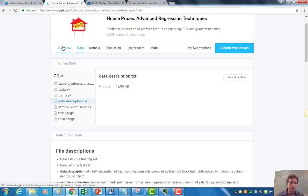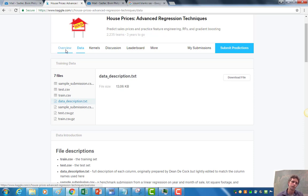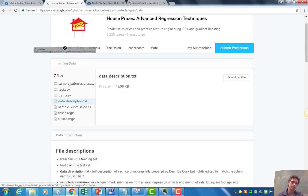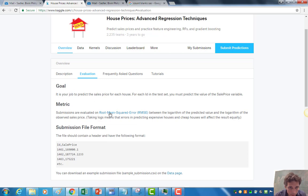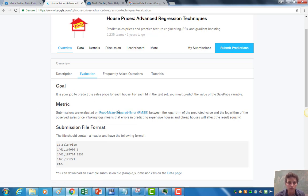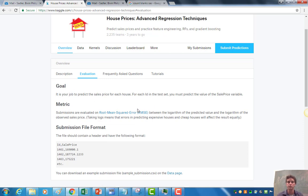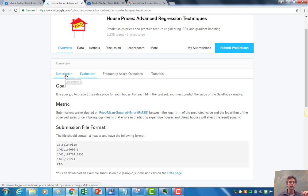So the actual objective function is available. Actually, if you go back to overview and you go over to evaluation, evaluation will tell you that right here. So submissions are evaluated on root mean squared error. Actually, it's not on the log. So this one is on the root mean squared error. So great. So you can check that out.